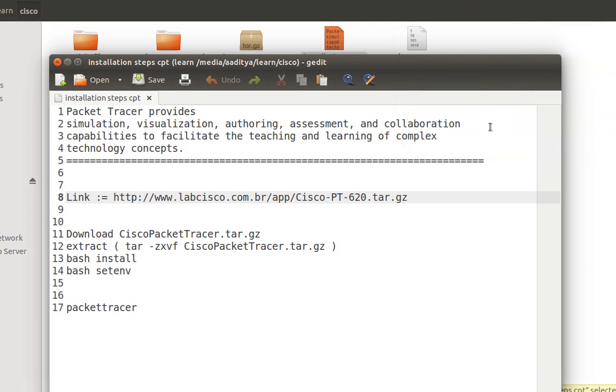Hello all, welcome to netstrikers.com. My name is Aditya Dubey and in this tutorial we will learn how to install Cisco Packet Tracer in our Ubuntu 14.04 distribution.